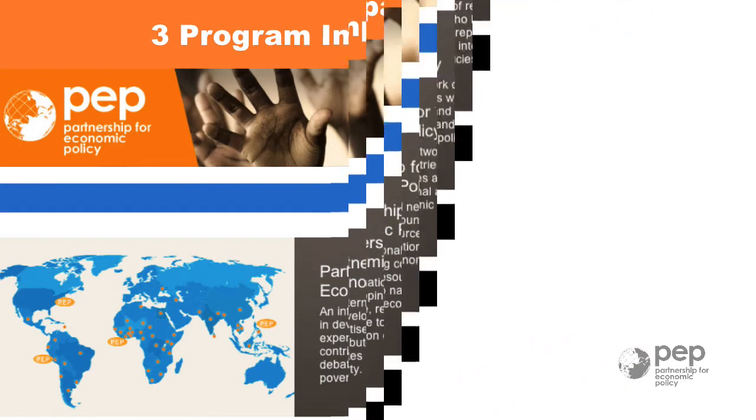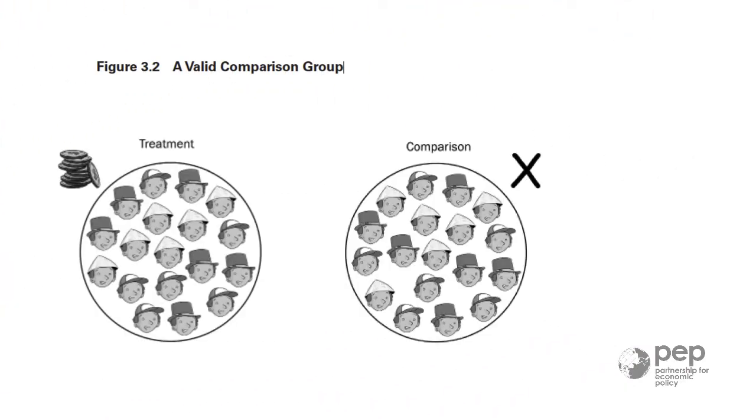That's quite difficult. When the randomization into treatment and control group is successful, the estimation of the program impact itself is relatively simple.